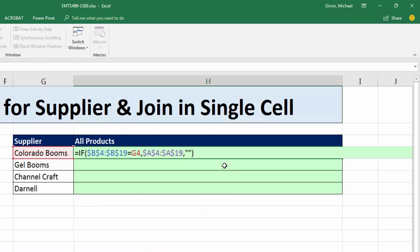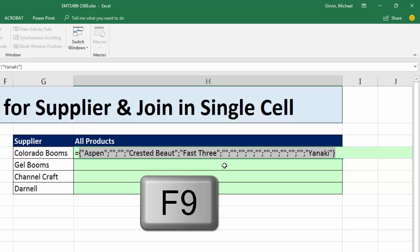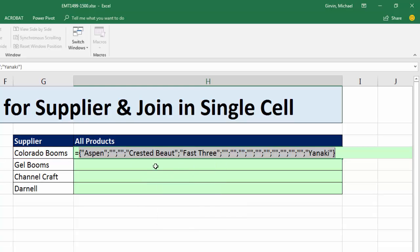Let's go ahead and evaluate this by hitting F9. Sure enough, I have exactly what I want — the four products from Colorado Boomerangs and a bunch of zero-length text strings, or blanks.